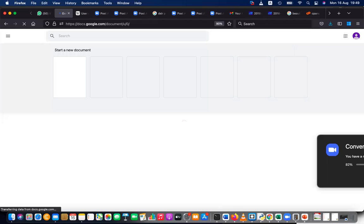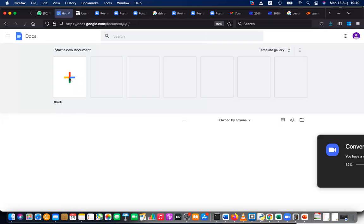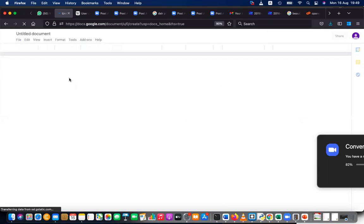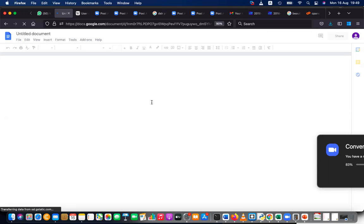You can create a blank document and then start typing immediately. No installation, no downloading, nothing required. That's why we call it a cloud application.